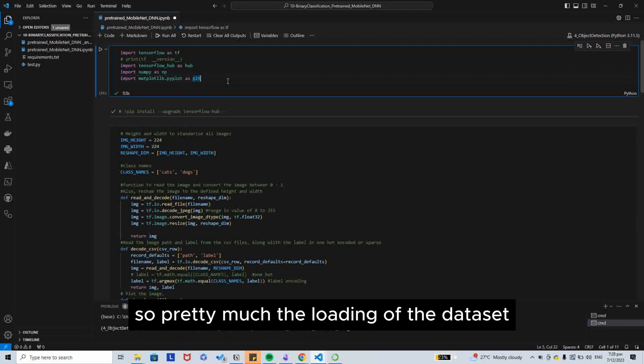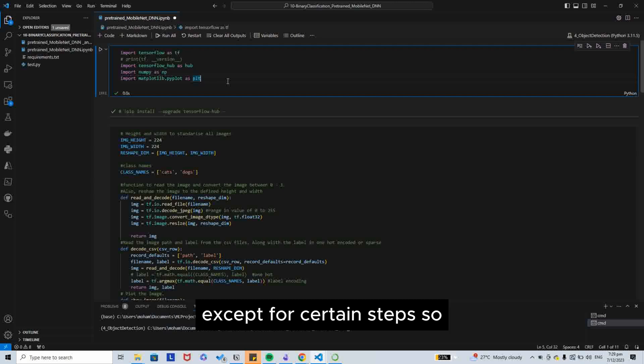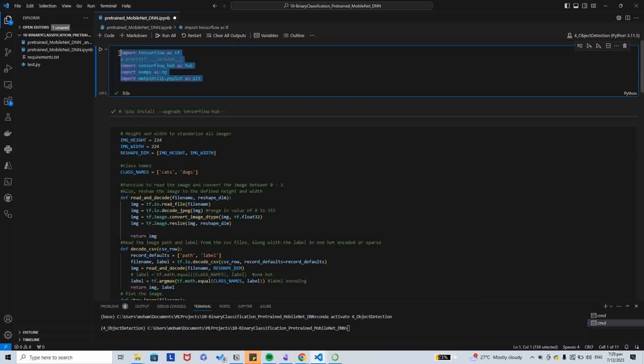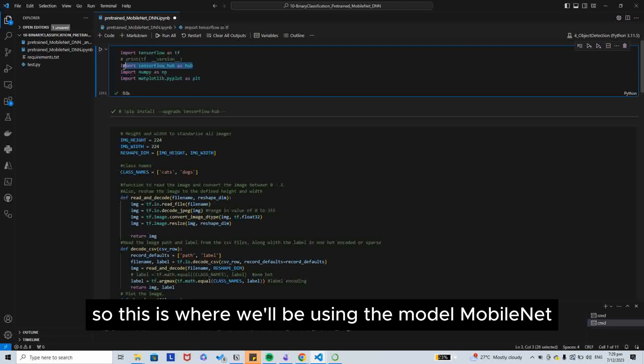Pretty much the loading of the dataset is the same as my previous videos except for certain steps. We now have to import tensorflow_hub as hub. This is where we will be using the model MobileNet.